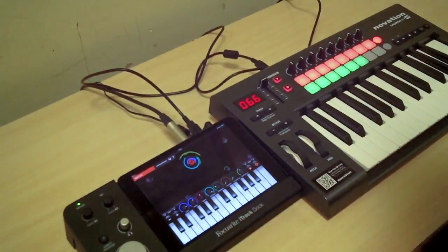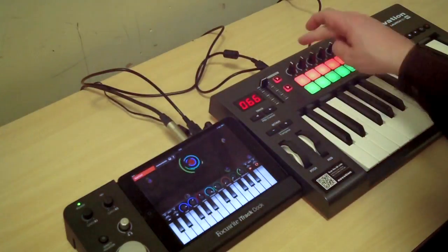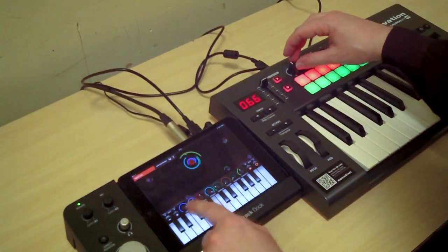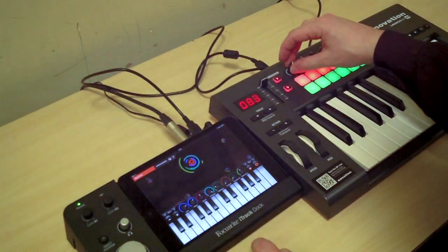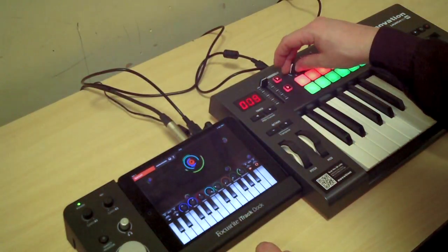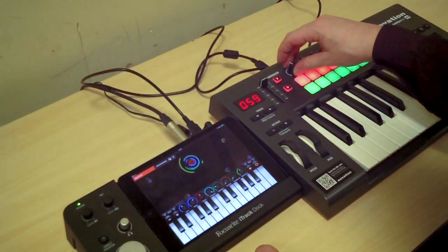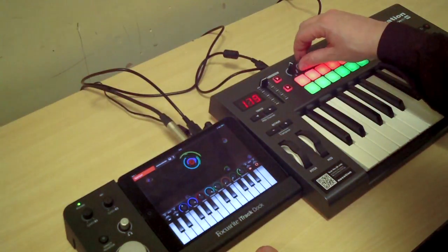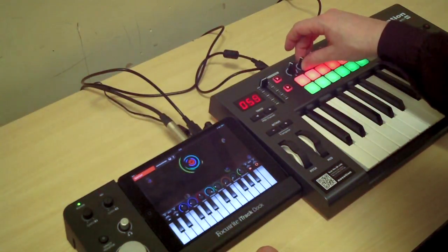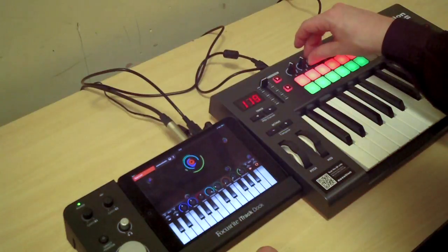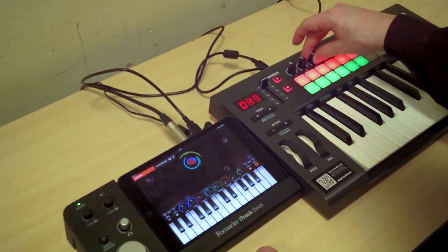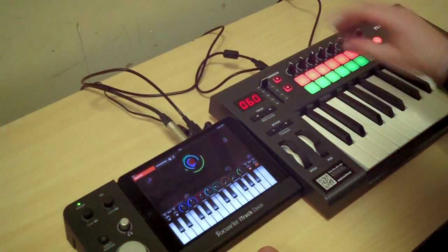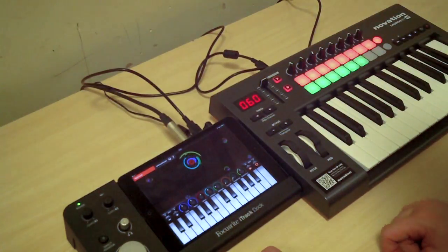By now it shouldn't surprise you — these controls go from up to here, so if that one's cut off I can make it move up and down. Hopefully you can see that on the video as I move along. I can change all these different sounds.